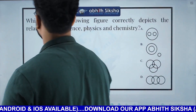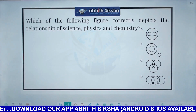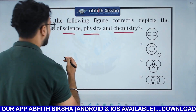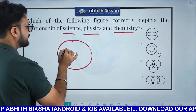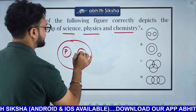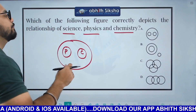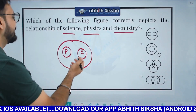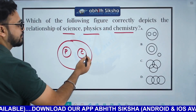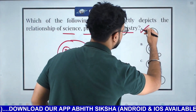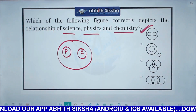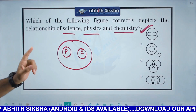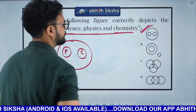Next question is a Venn diagram question. The question involves science, physics, and chemistry. Science includes physics and chemistry as subjects. The Venn diagram option is number 8. This is an important question about the relationship between these subjects.